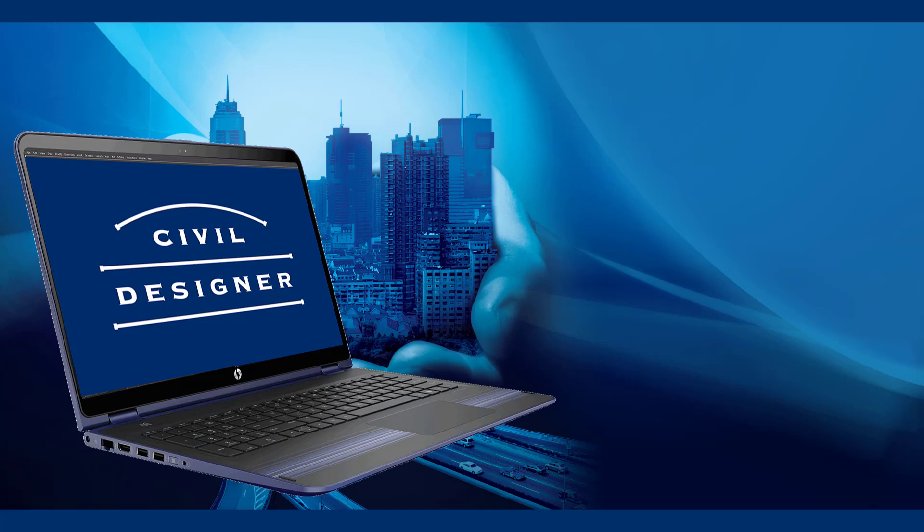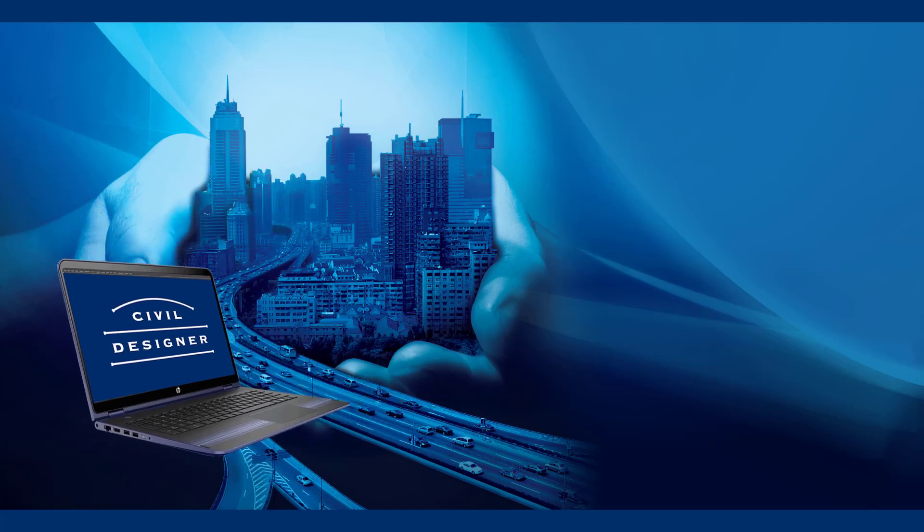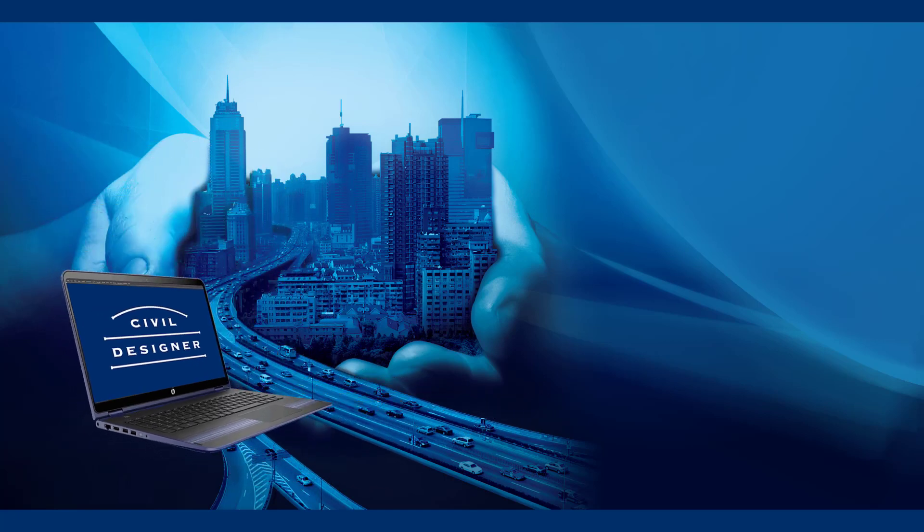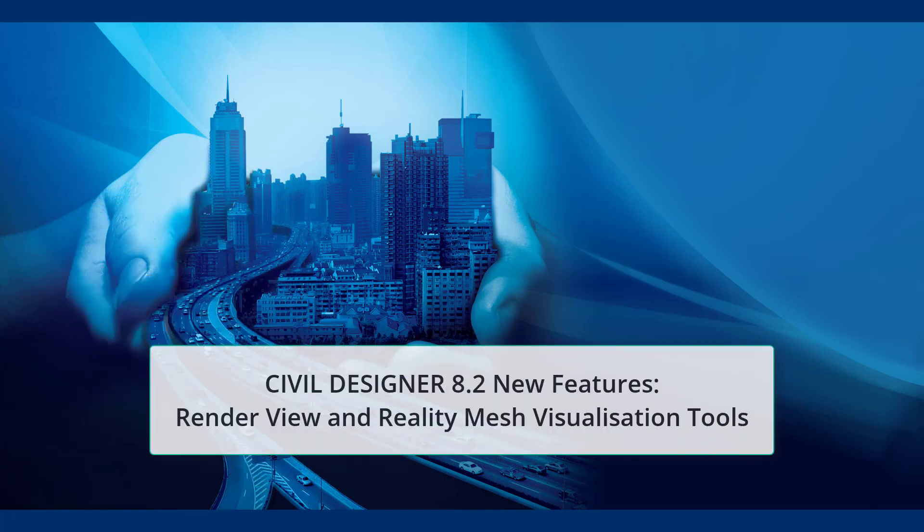Good afternoon everybody. Version 8.2 saw some major improvements in the AlliCAD 3D graphics engine using state-of-the-art technologies. We could therefore add some new visualization tools to our render view. I will be showing you some of this functionality that will be released with version 8.2 in October.